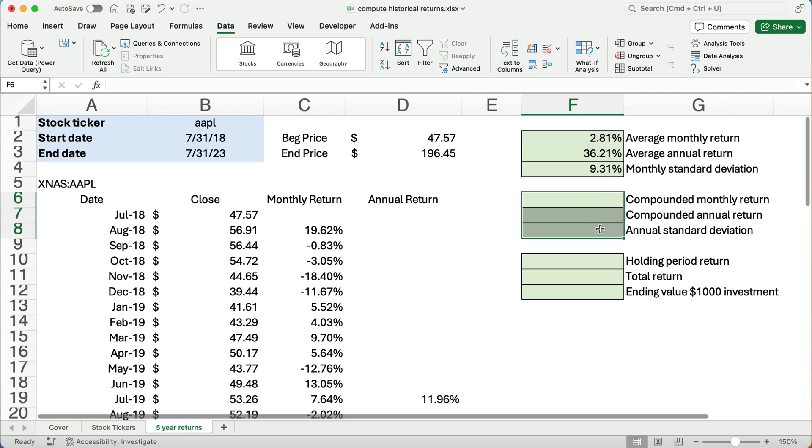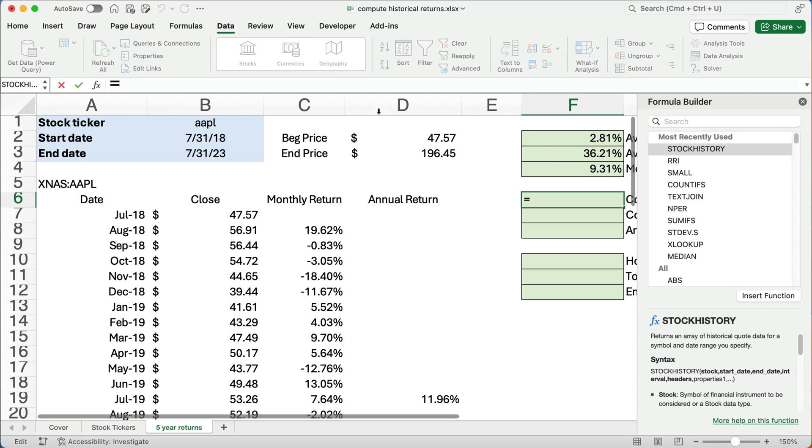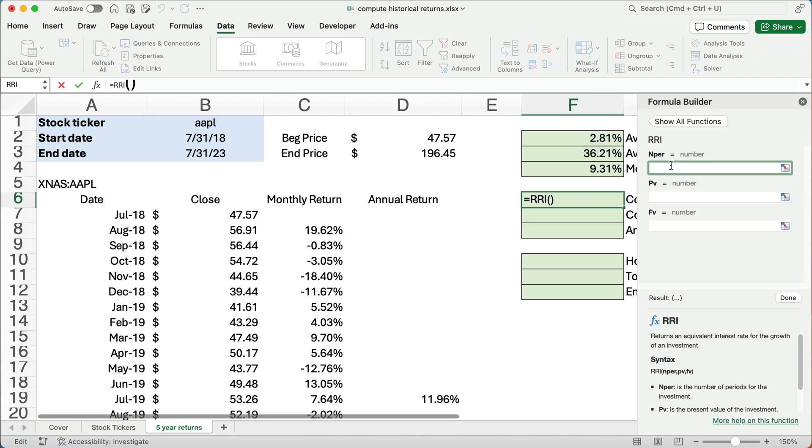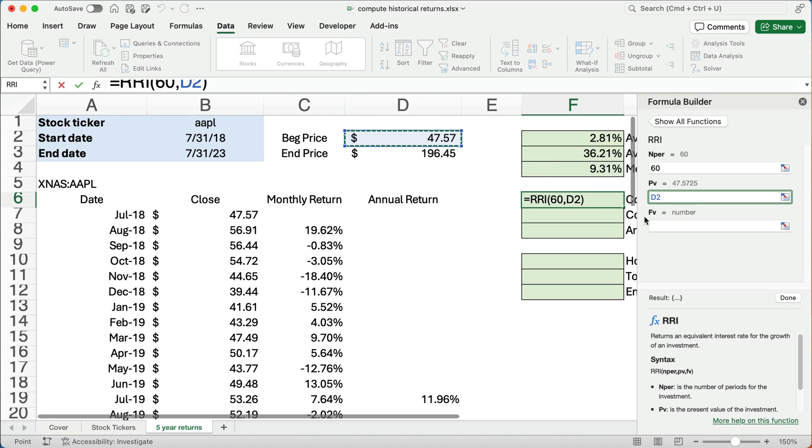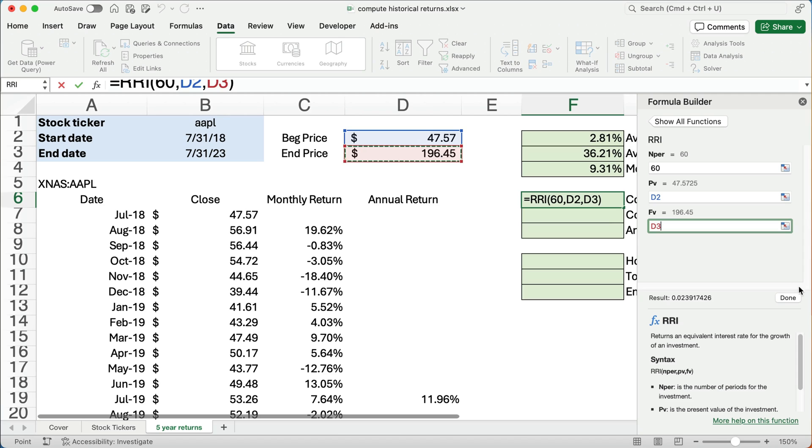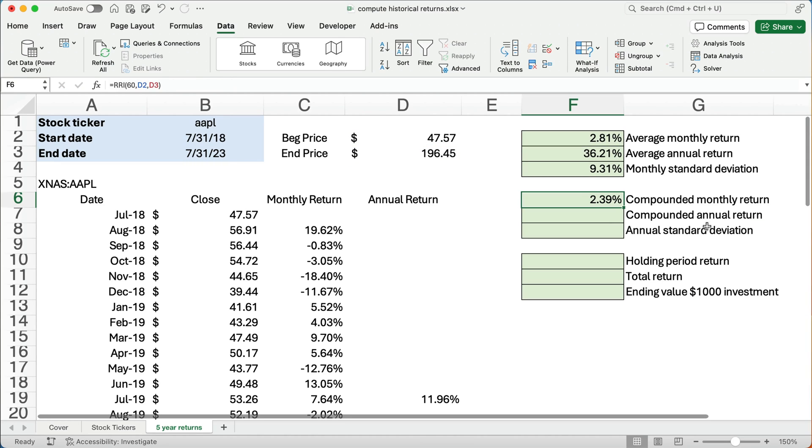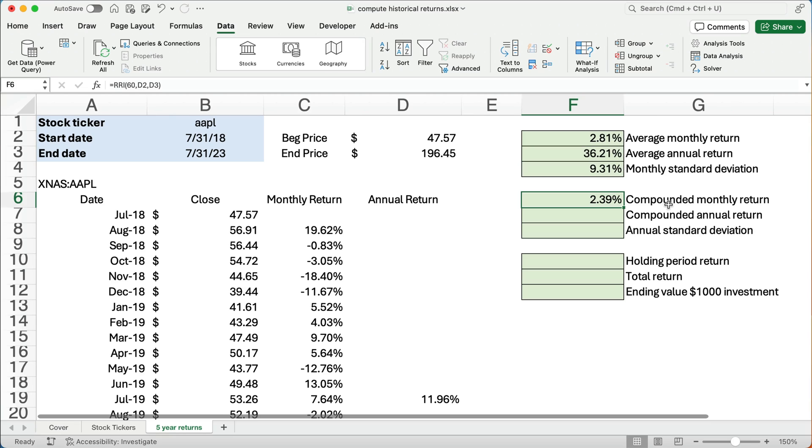So let's do the compounded monthly return. Now, I'm going to use a function called RRI. So I'm going to do the function builder. Search for RRI. So what we have is we just have three things we need to know. What's the number of periods? I'm going to type in since it's monthly, 60 months. Our beginning number is 47. Our ending number is 196. So our compounded monthly return is 2.39%. It's going to be a little bit less than the simple average. This is technically called a geometric mean rather than just a mean. So it's a little bit less because it shows the compounding effect.